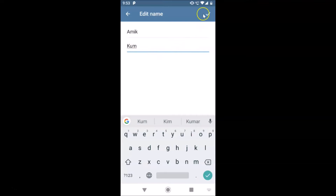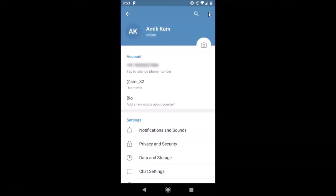Once you're done providing your first and last name, tap the check button at the top right to save the changes. You can see the name is now saved and has been changed successfully.